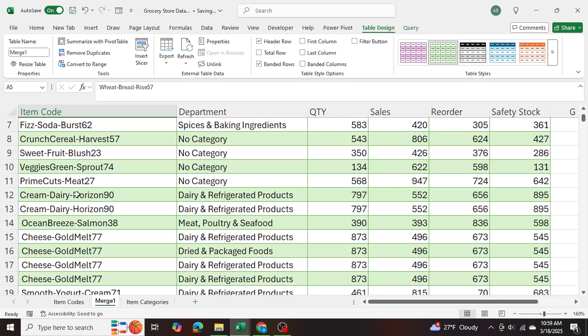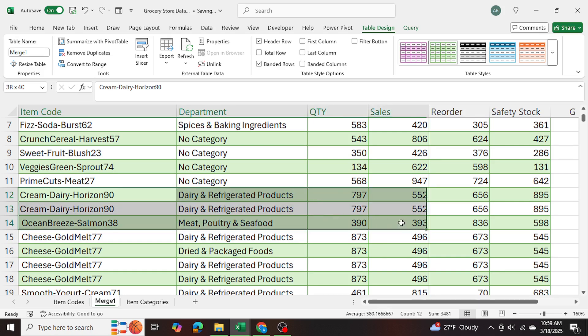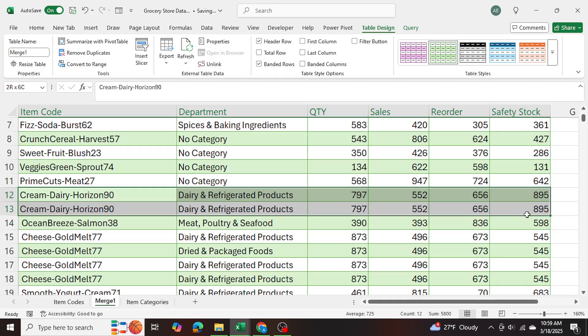like for example, you know, for cream dairy horizon, this product, it's showing both as a dairy refrigerated product, and the numbers are same as well. So we just have a few duplicates.